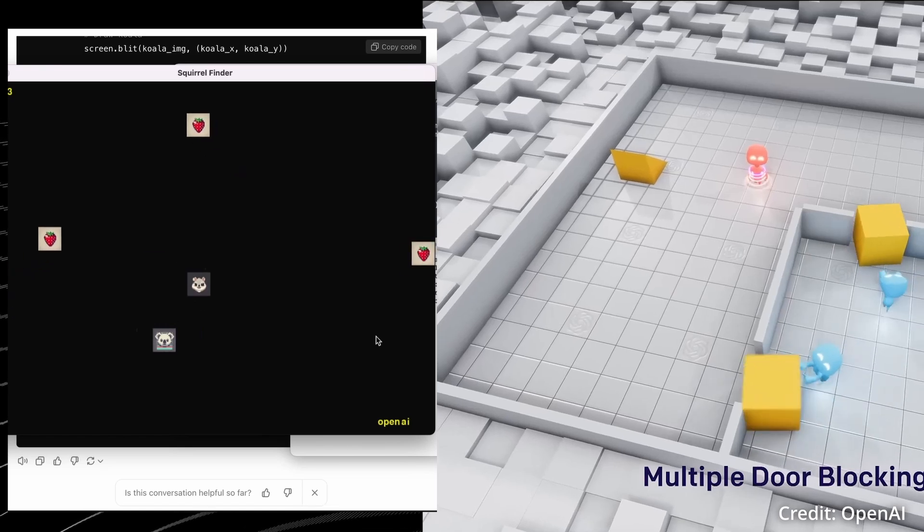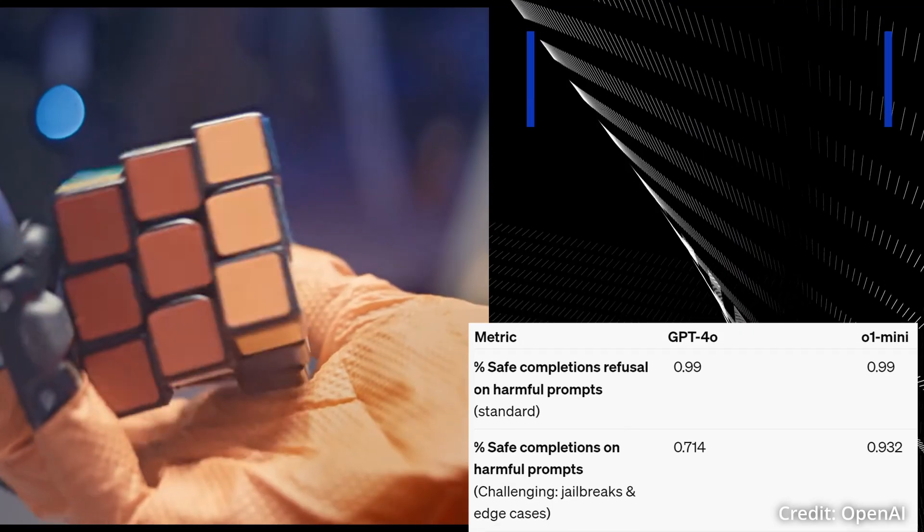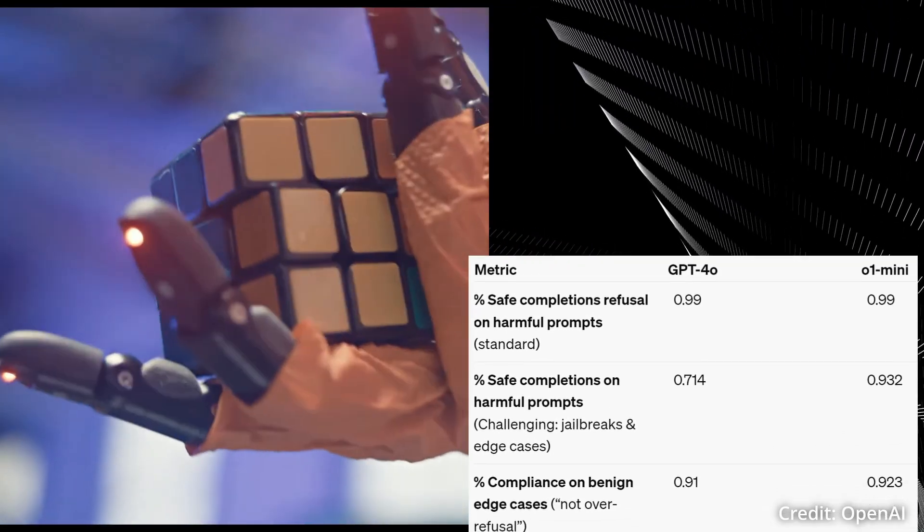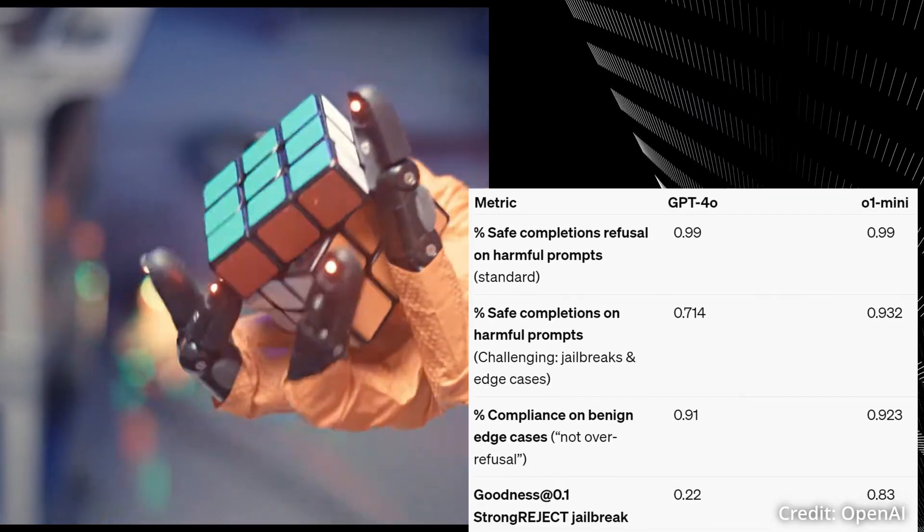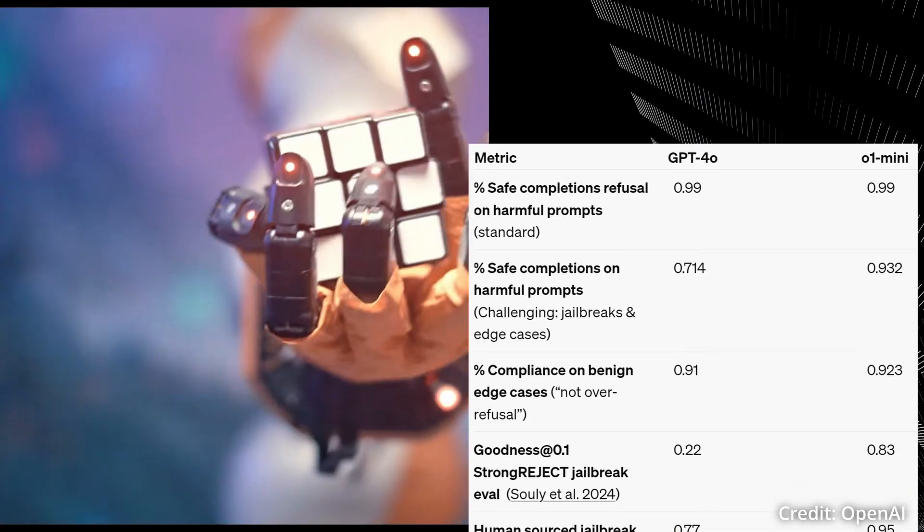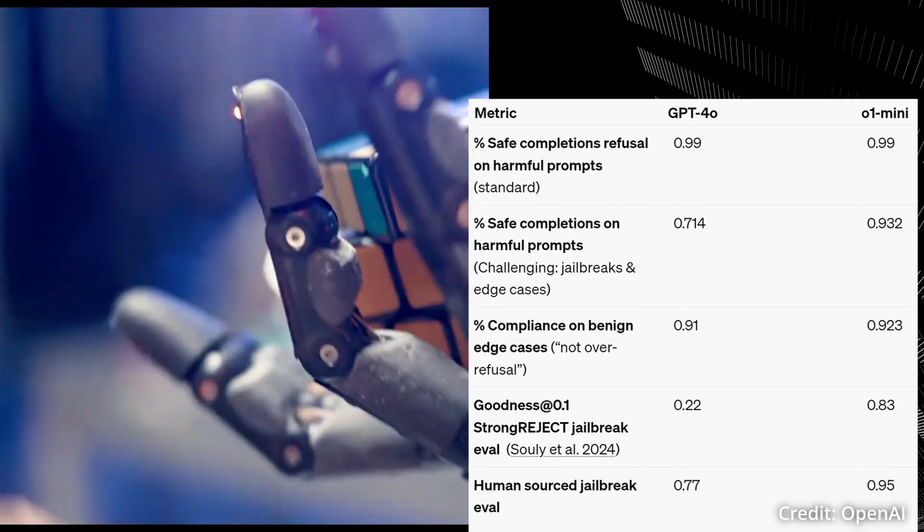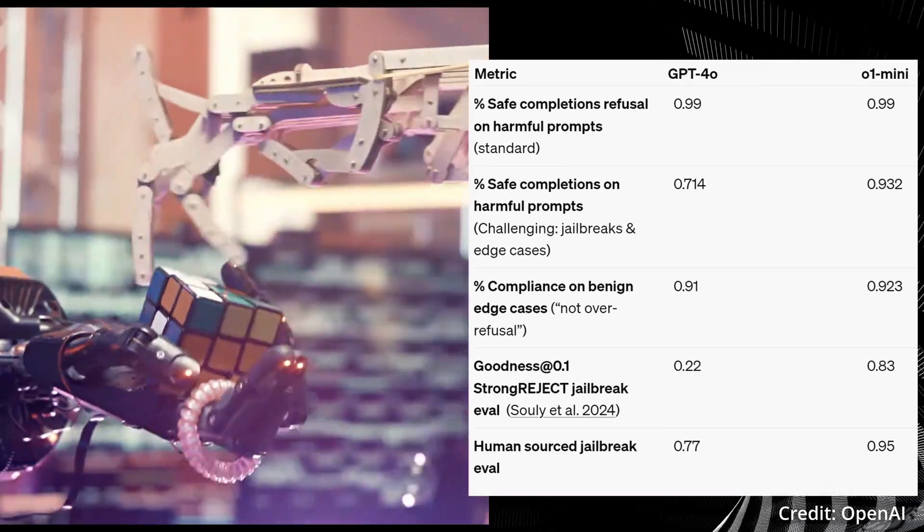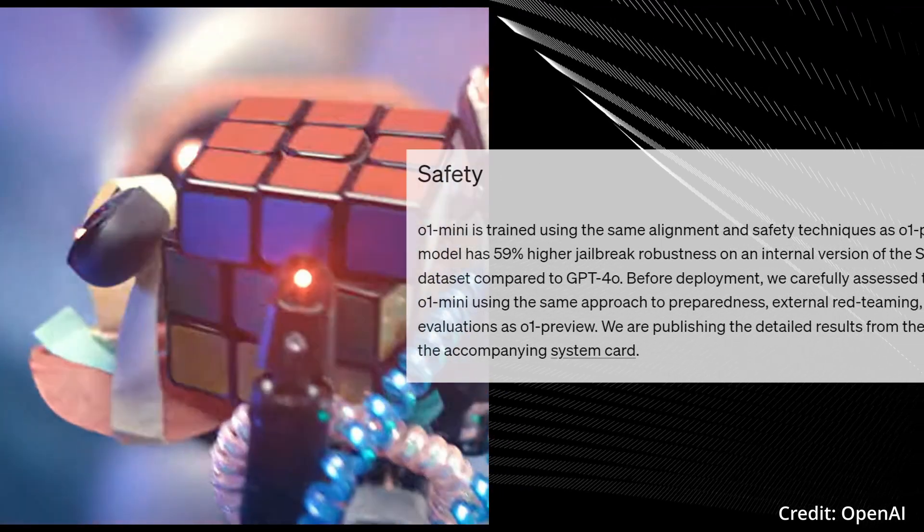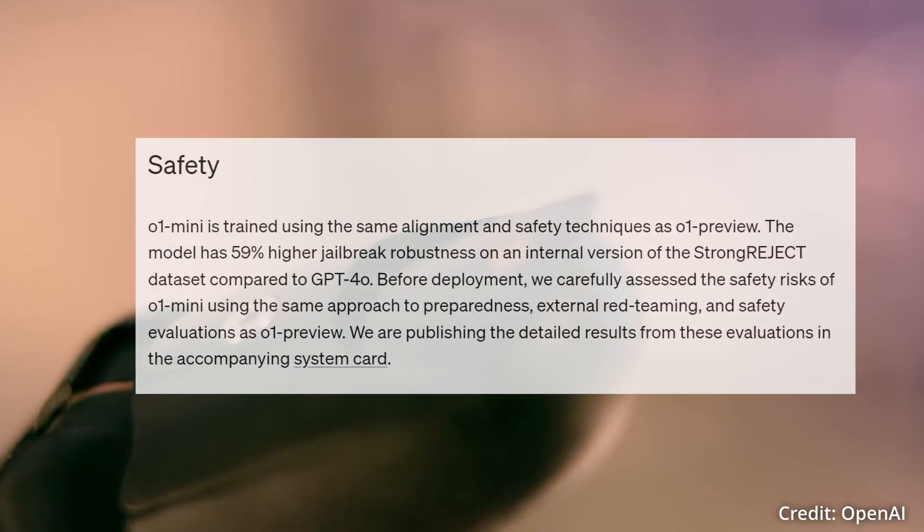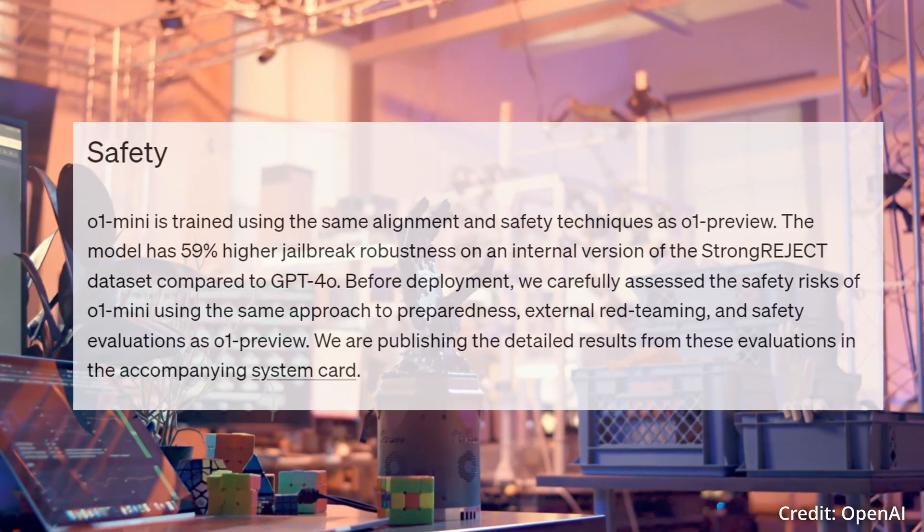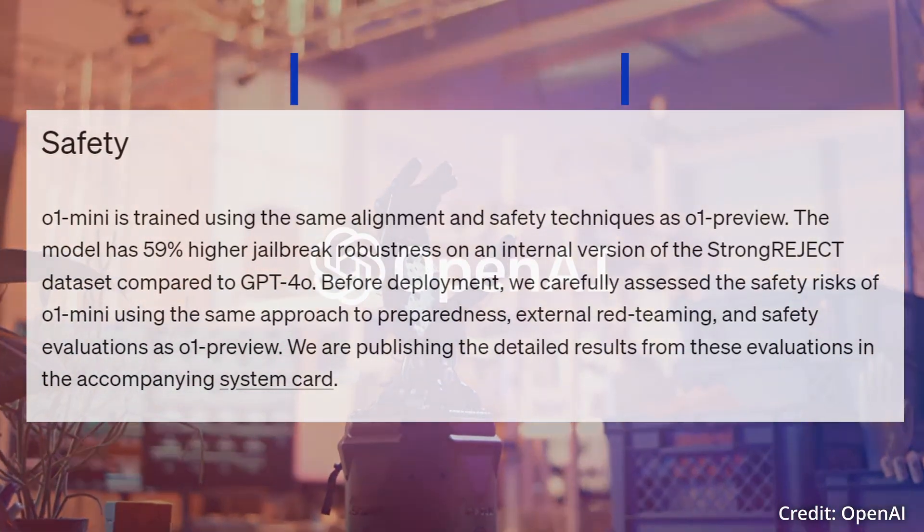In testing, O1 scored significantly higher than GPT-4-0, being about four times harder to jailbreak, demonstrating a stronger adherence to safety protocols than both GPT-4-0 and Claude 3.5 Sonnet. For organizations dealing with sensitive information such as healthcare, finance, and government, O1 offers more data security and a decreased risk of malicious outputs or brand damage.